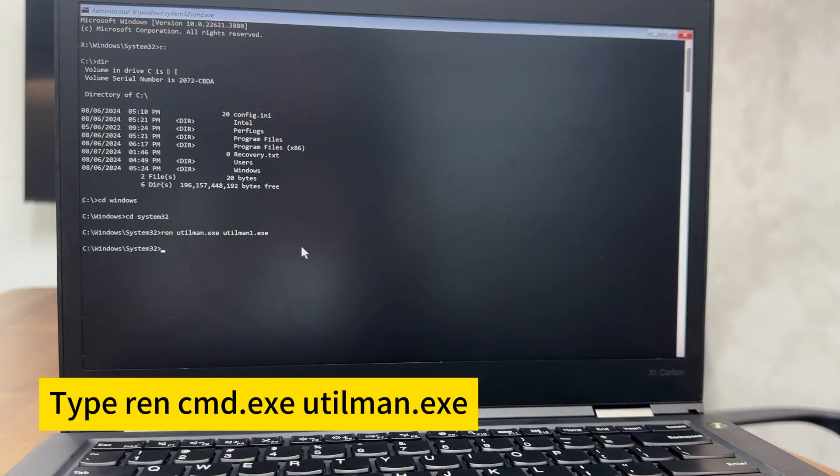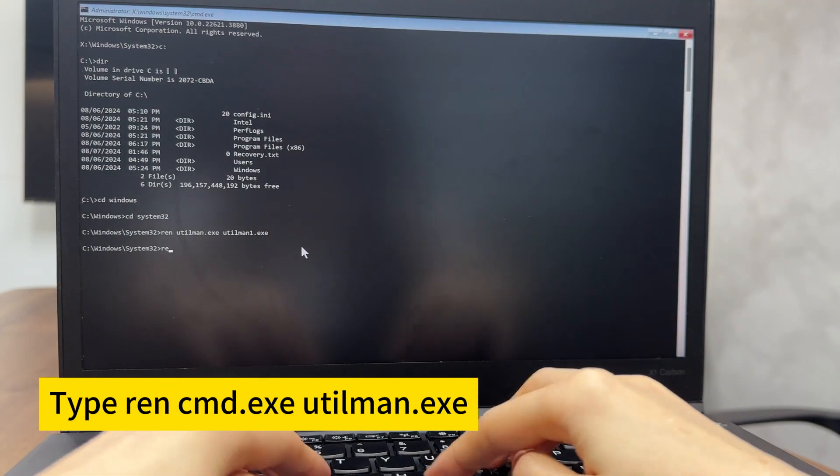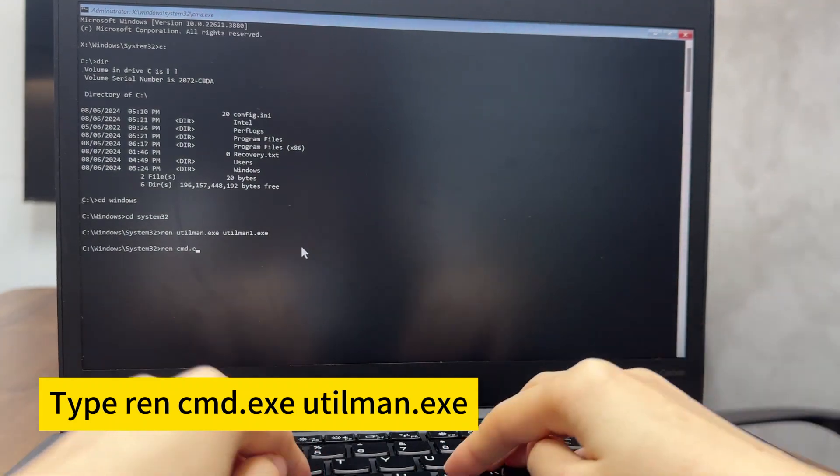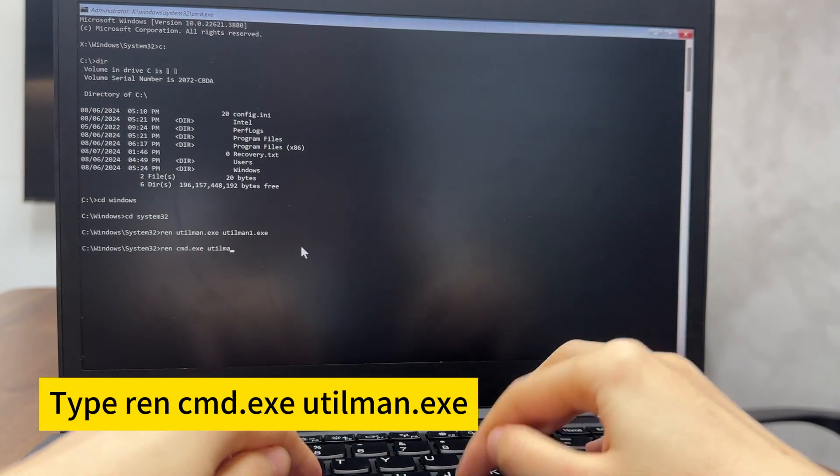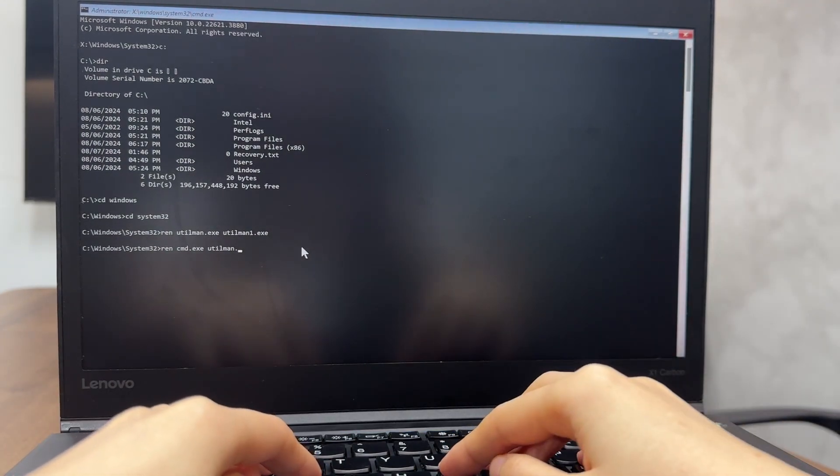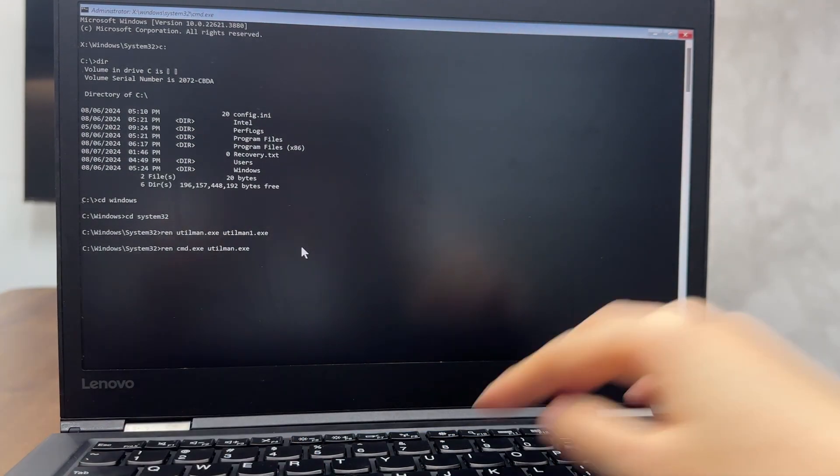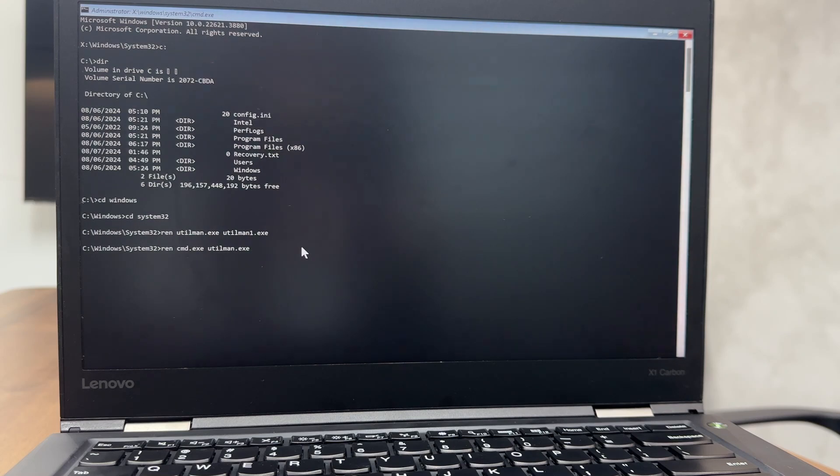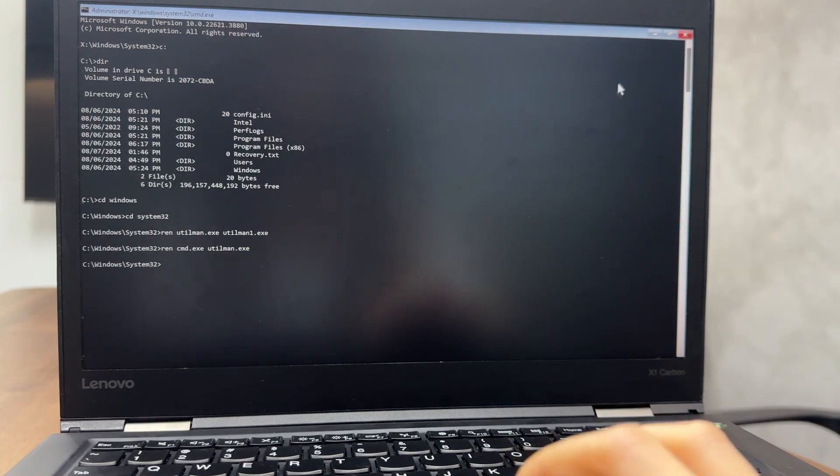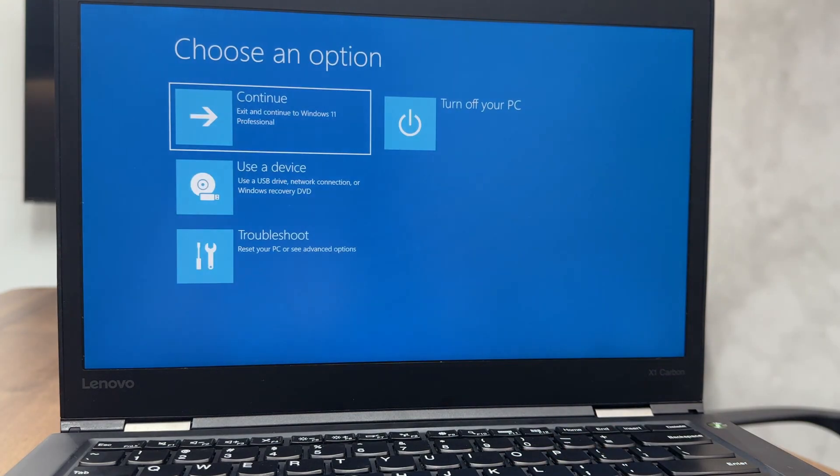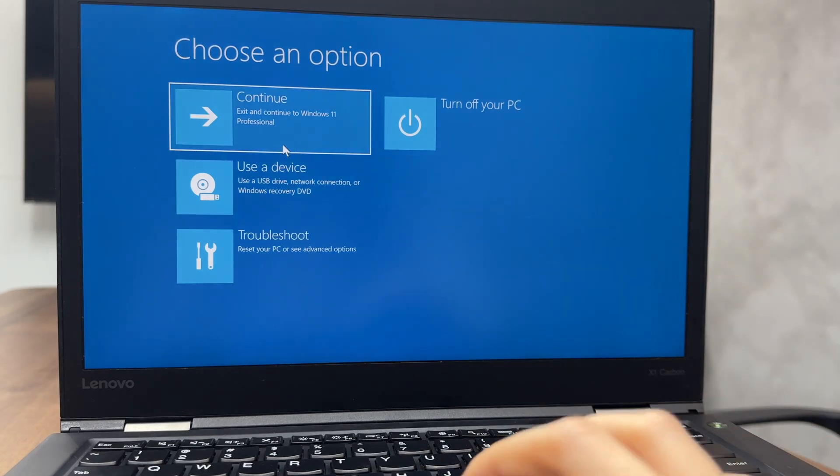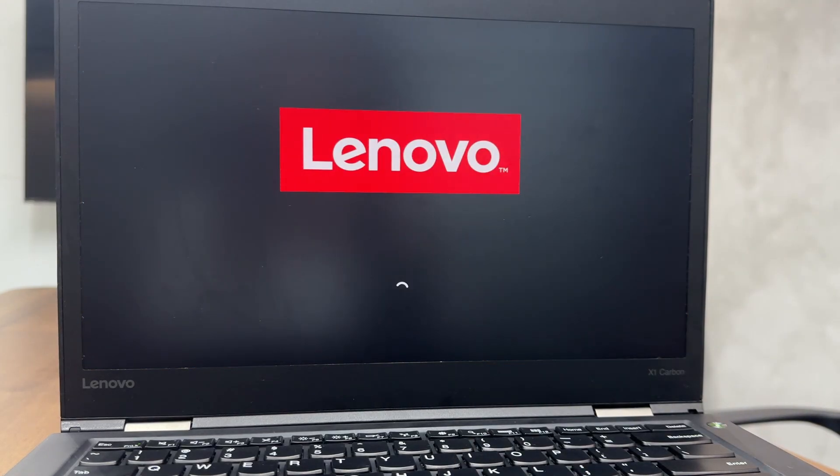Next, type REN space cmd.exe space utilman.exe. Push enter to confirm the commands. After this, close the command prompt and click continue. This will navigate you to the login screen.